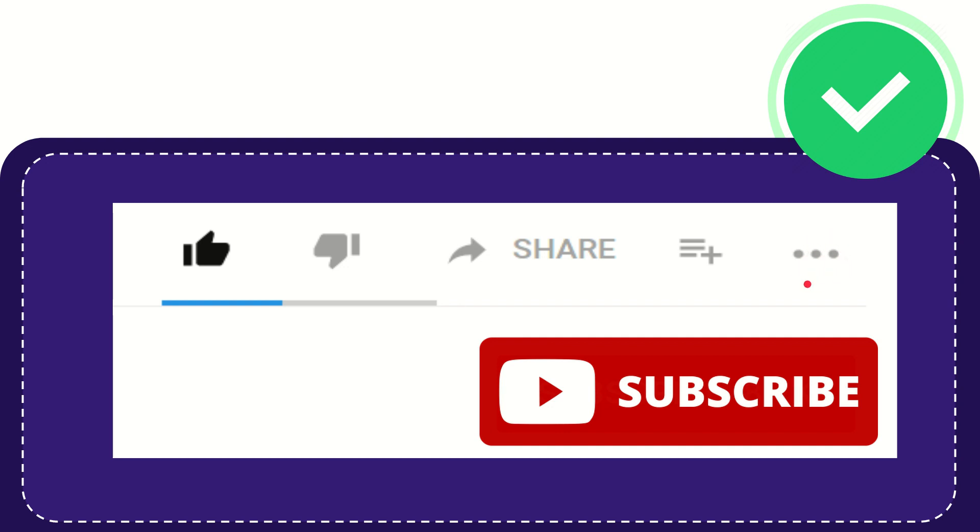And yeah, don't forget to subscribe. I think that's all. Thank you so much for watching this video and see you again in another video. Bye-bye, see you again.